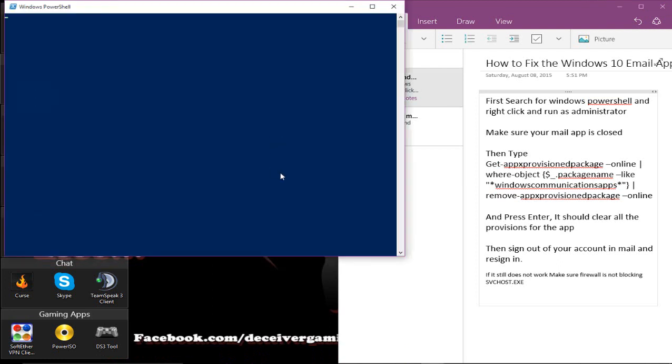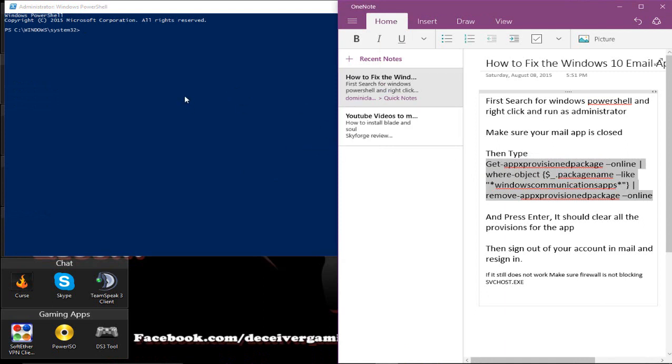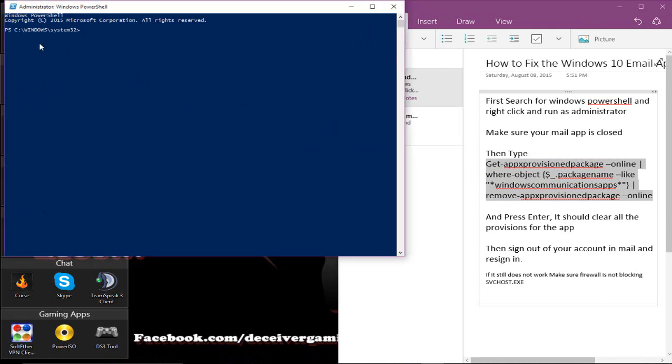And what you're going to want to do is type this little thing right here, which I will have in the description for you guys so that you can just copy and paste it, because typing that is a pain. You're going to want to press Ctrl+V to get it pasted in there.